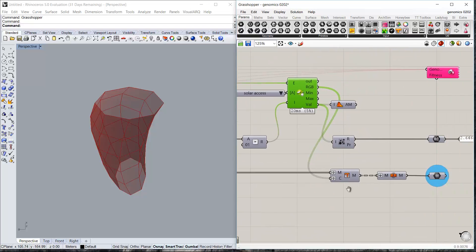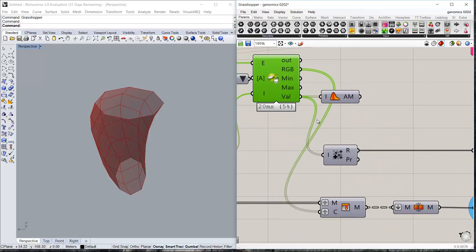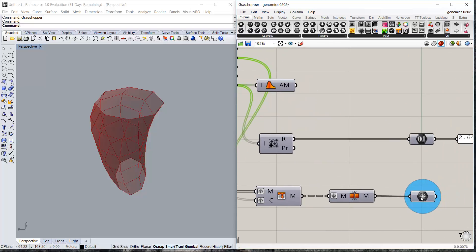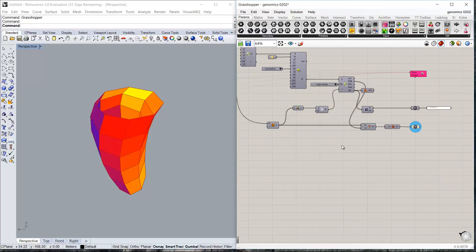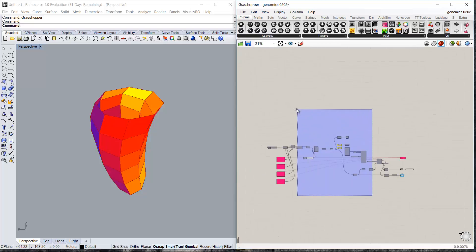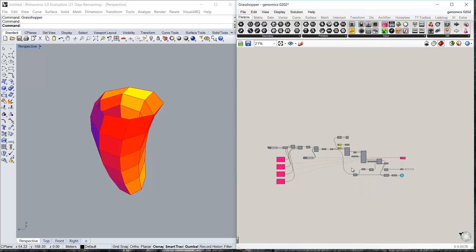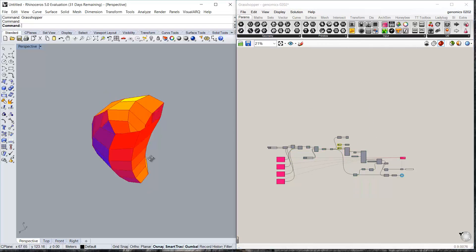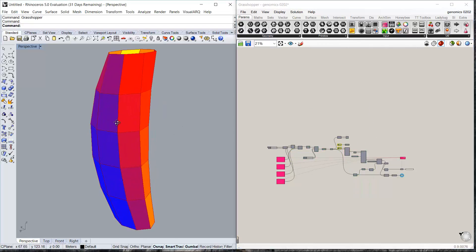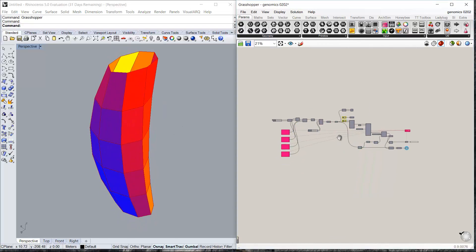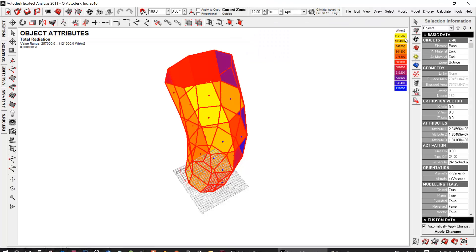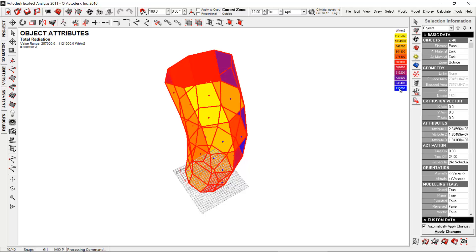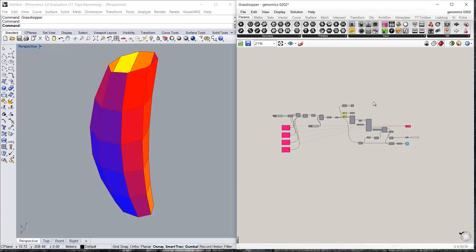And we are using the values from this component to make a preview of the colors of the faces of the masses. The colors range from yellow to blue and they represent the amount of radiation that is falling on that surface. Blue being the lowest radiation and yellow being the highest radiation.